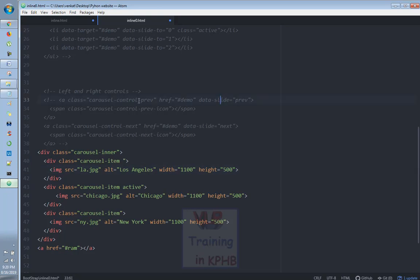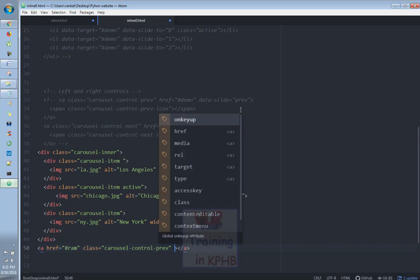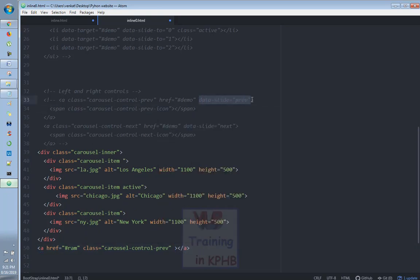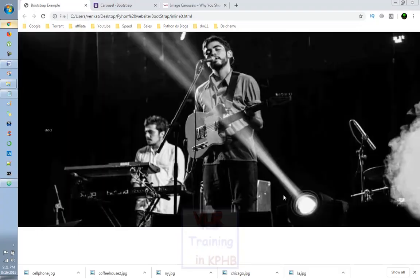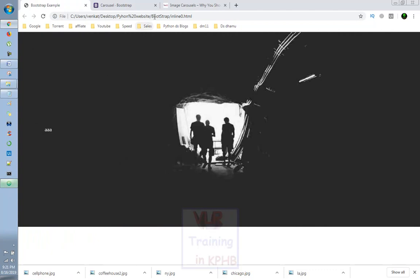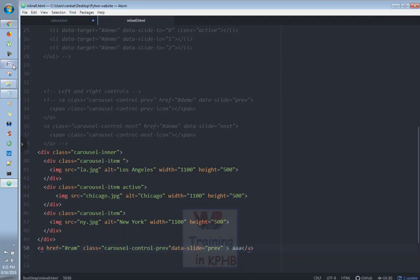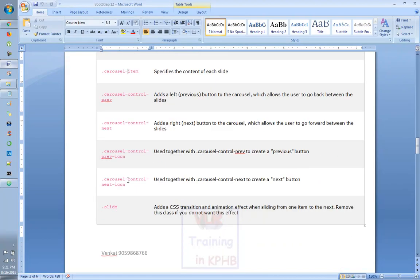After that, the class is called carousel-control-previous. Then, it means the class which is called data-bs-slide equals to previous. So here we have an image. Save this and reload. We use icon-purpose for this image. This process is called carousel-control-next-icon.